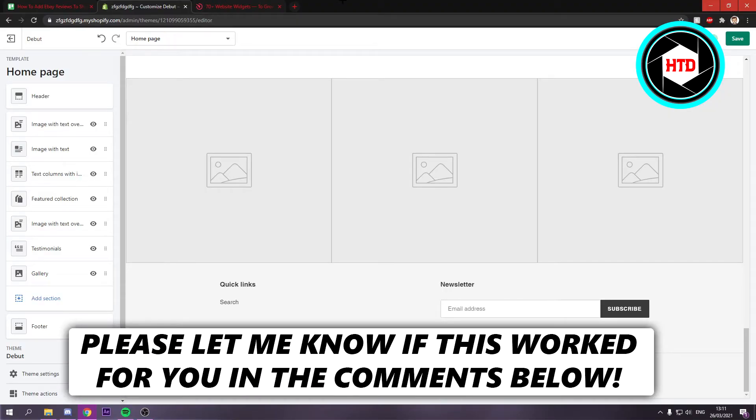How to add eBay reviews to your Shopify website. That's what I'm going to show you guys in this video. So let's get started right away.